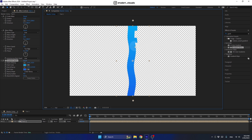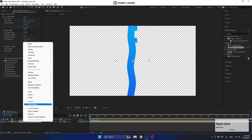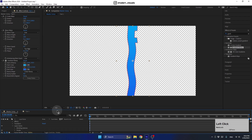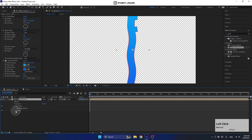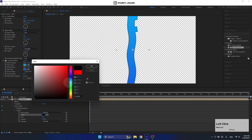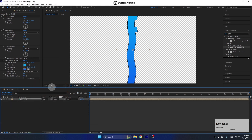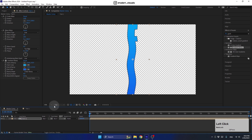We don't have a stroke yet, so let's add one. Right-click on this layer, go to Layer Styles, and add a Stroke. Enter the stroke settings and set it to black. With this we have finished creating the effect.